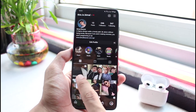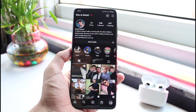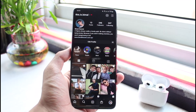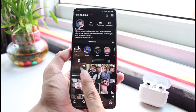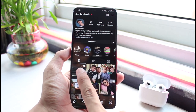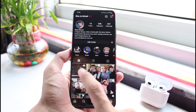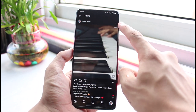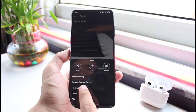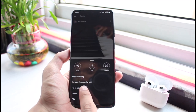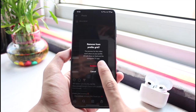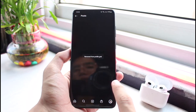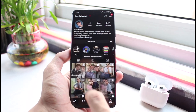I'll show you how to get your Reels from the Reels tab back onto the profile tab. Let me go ahead and remove this particular video from my profile grid first. As you can see, this is actually a Reel. I'll simply select it, tap on the three dots on the top right, and select 'Remove from Profile Grid'.